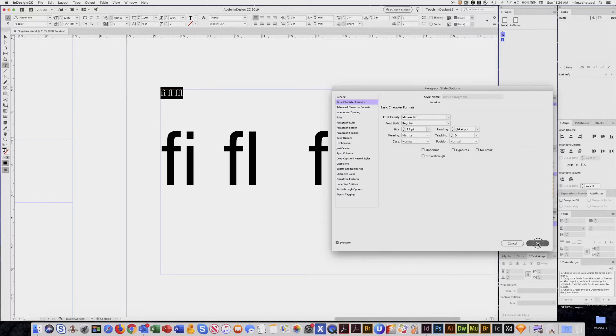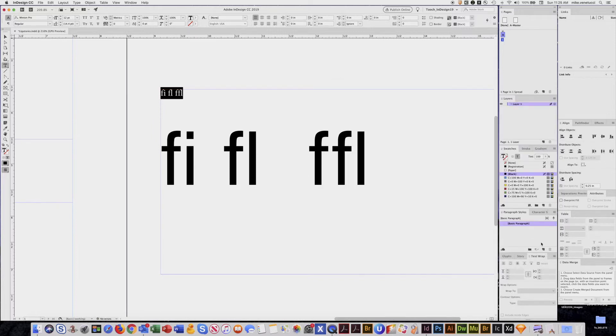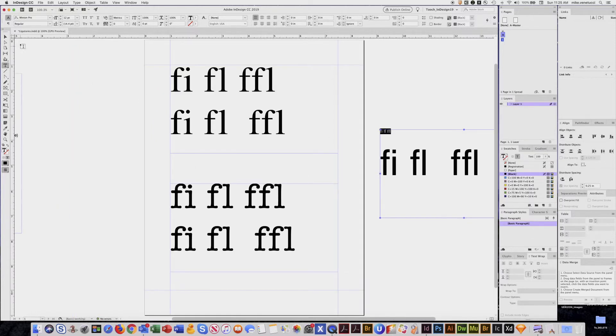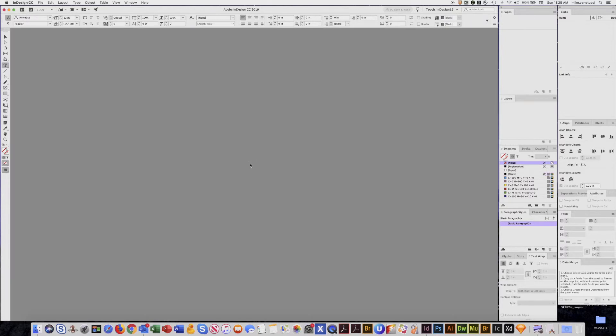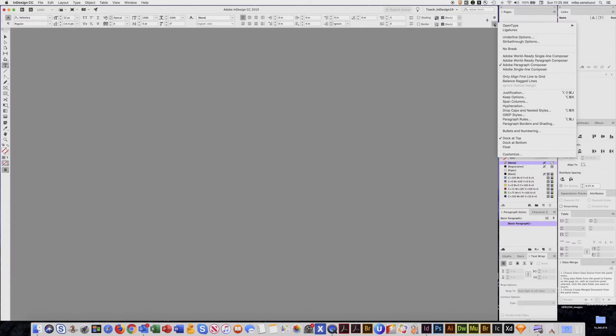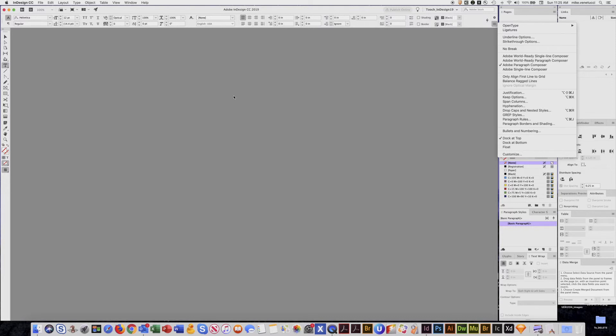Now the best way to not get ligatures is don't have a document open and go up to this menu up here and make sure that there is no check box here. That way when you start a new document and start a new type box it will not have the ligature sets available to it. So that's it for ligatures.